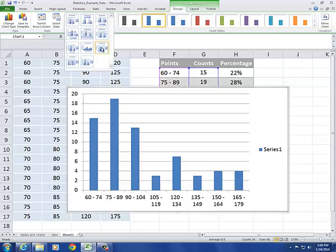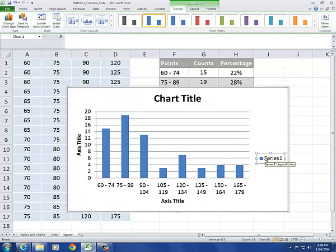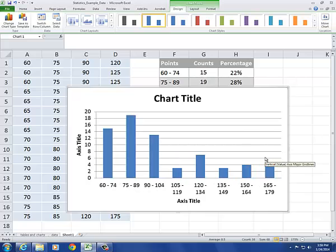I'm going to change the layout. Delete the series label. And that's looking a little bit better.